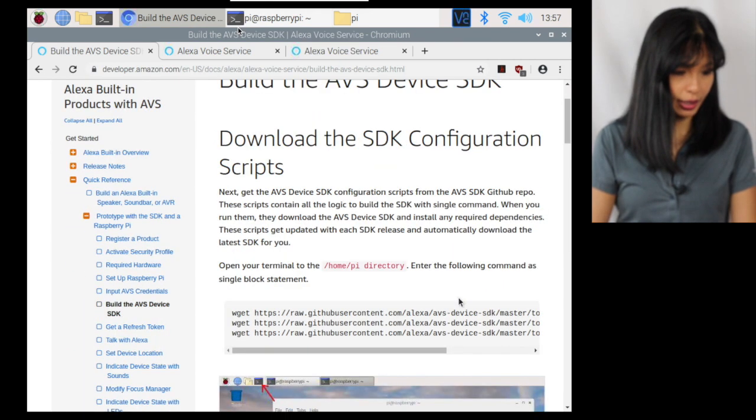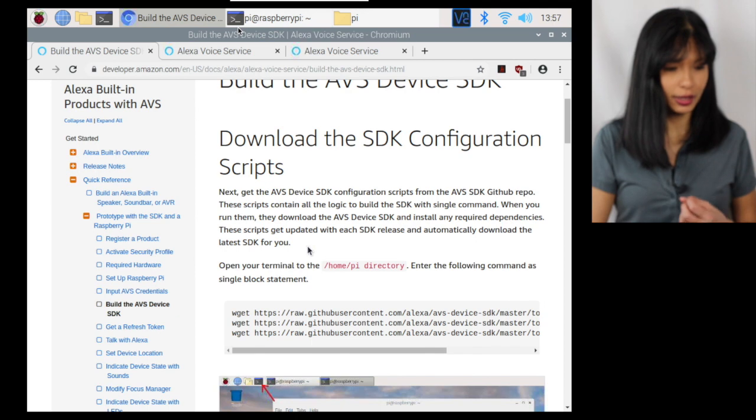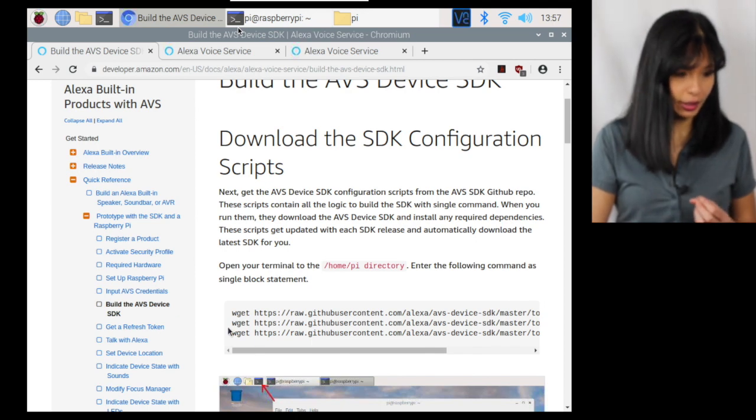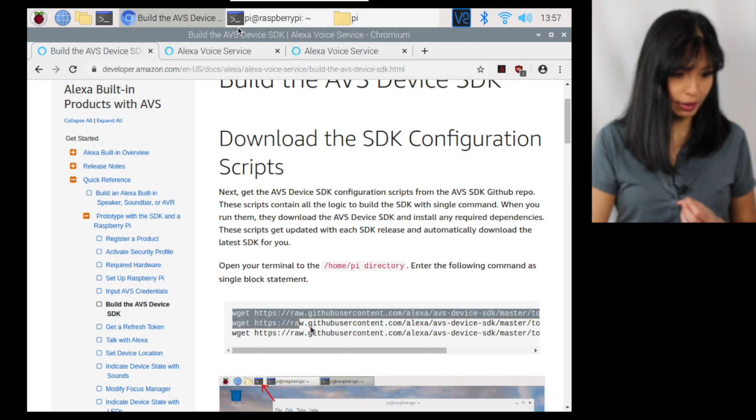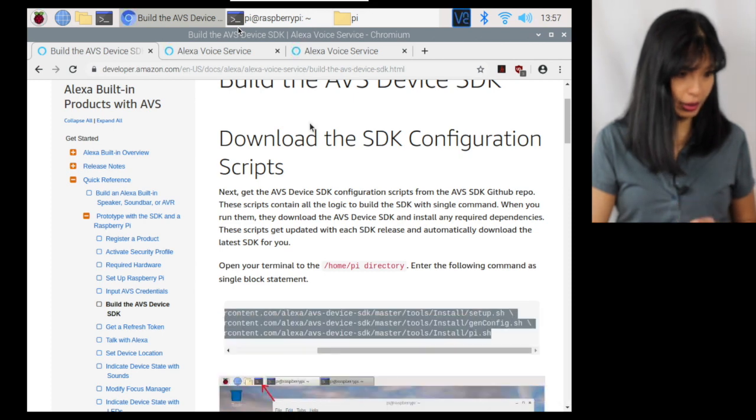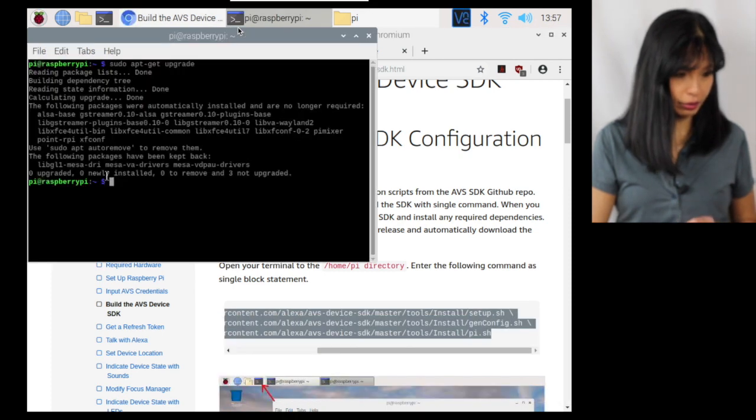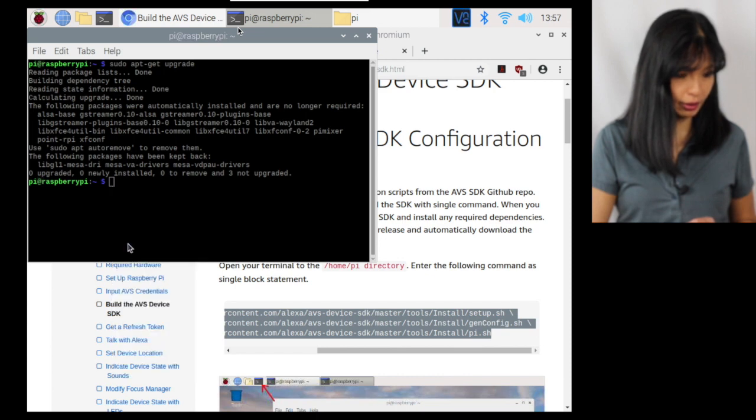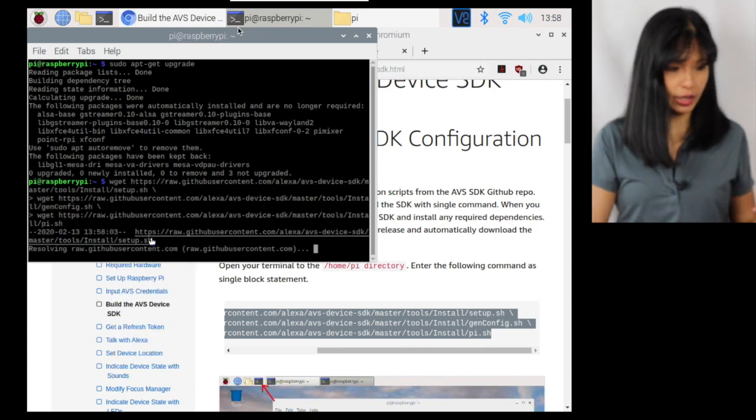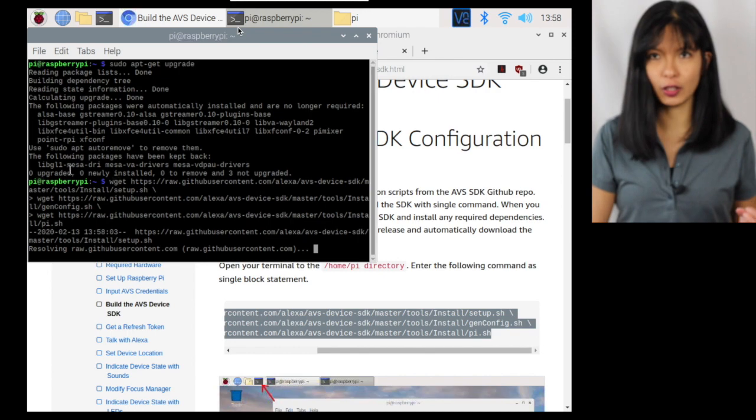And now for the fun part, we're going to run some scripts and install Alexa onto our Raspberry Pi. And it says, open your terminal, enter the following commands as a single block statement. I'm going to hit copy, go over here to my terminal, right click, and I'm going to hit paste. And I'm going to hit enter. And it's going to start installing.